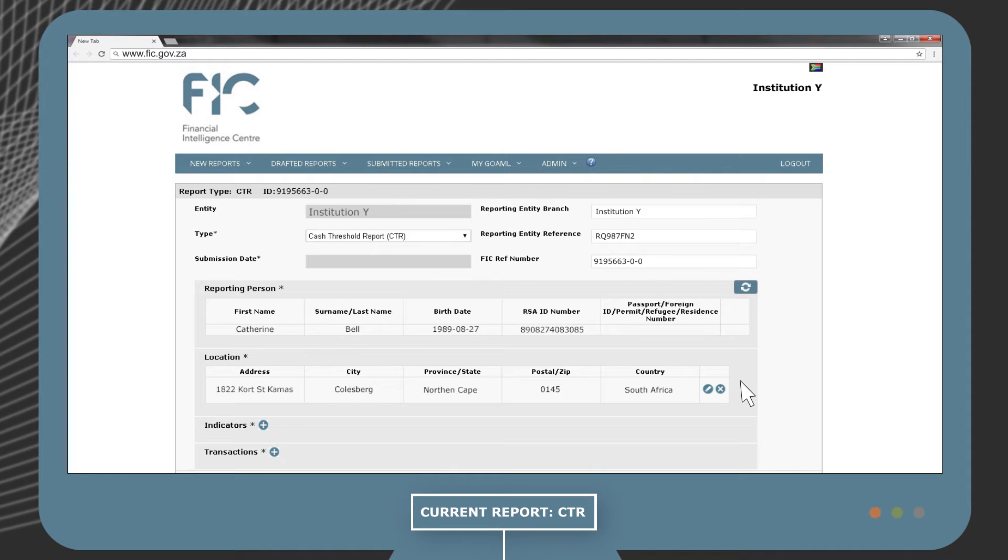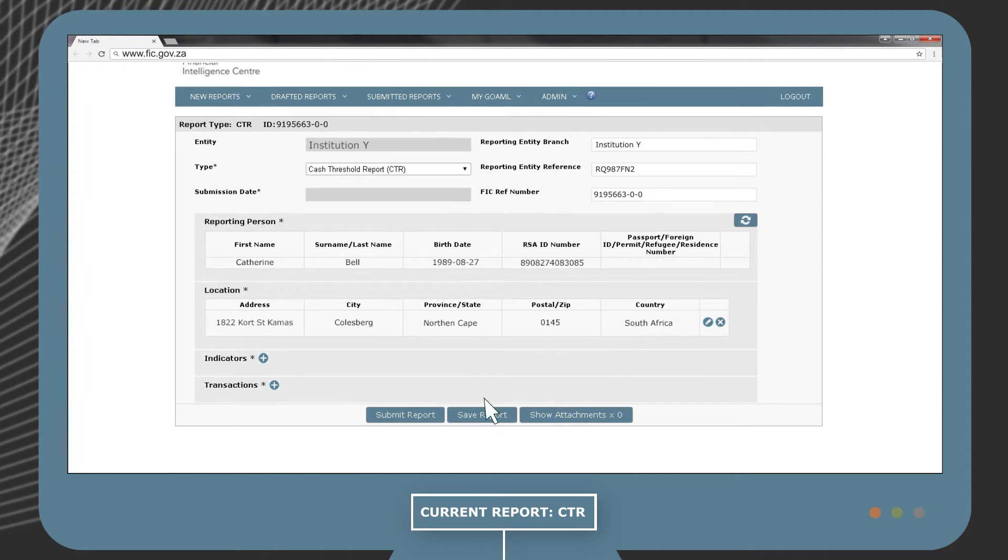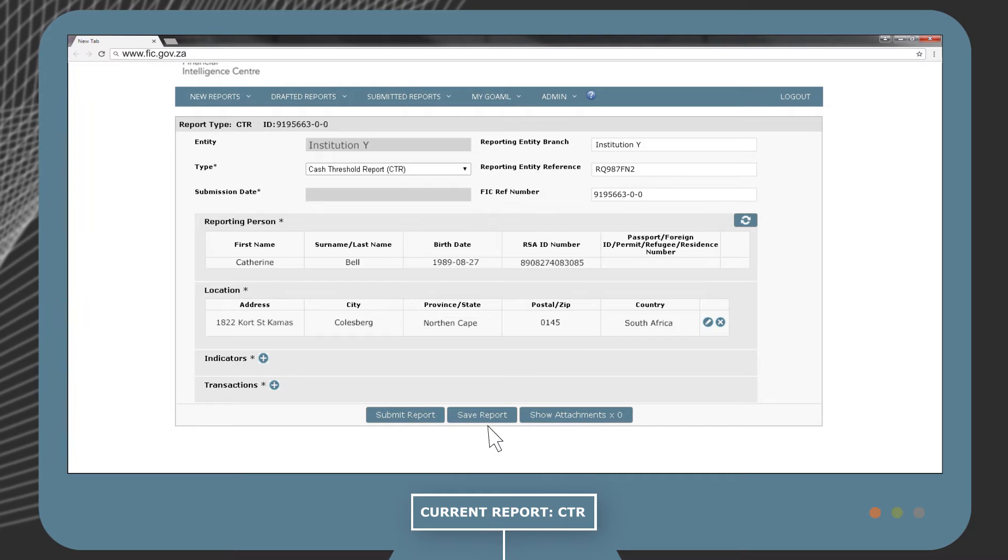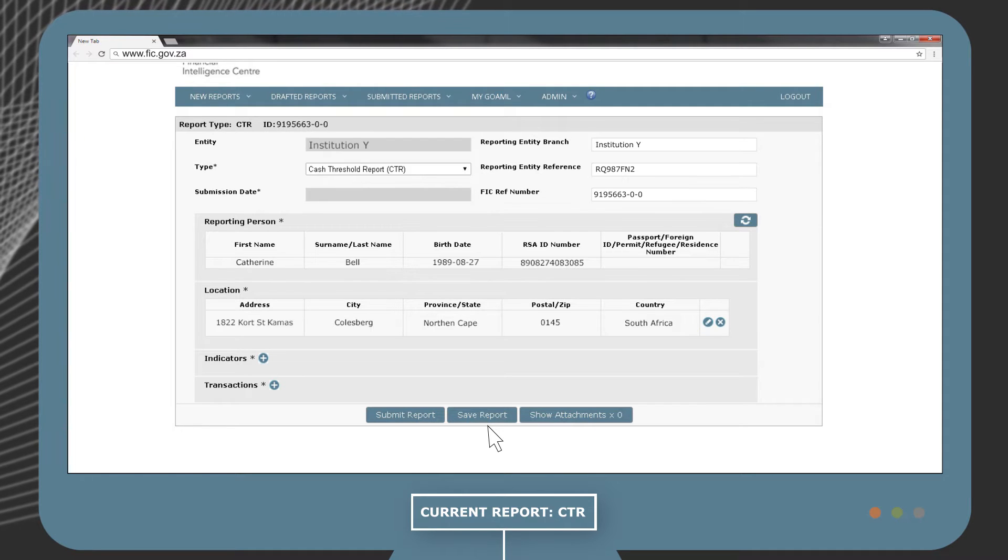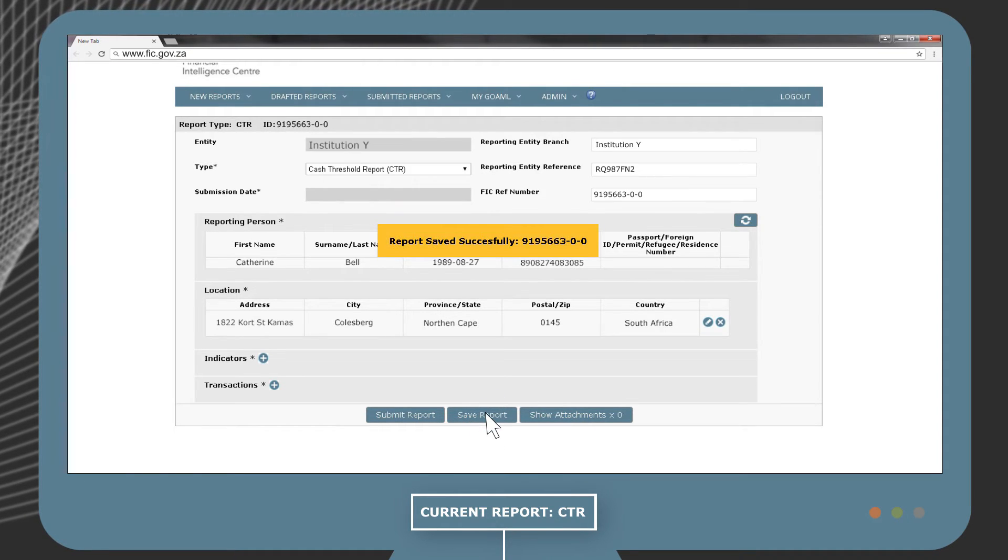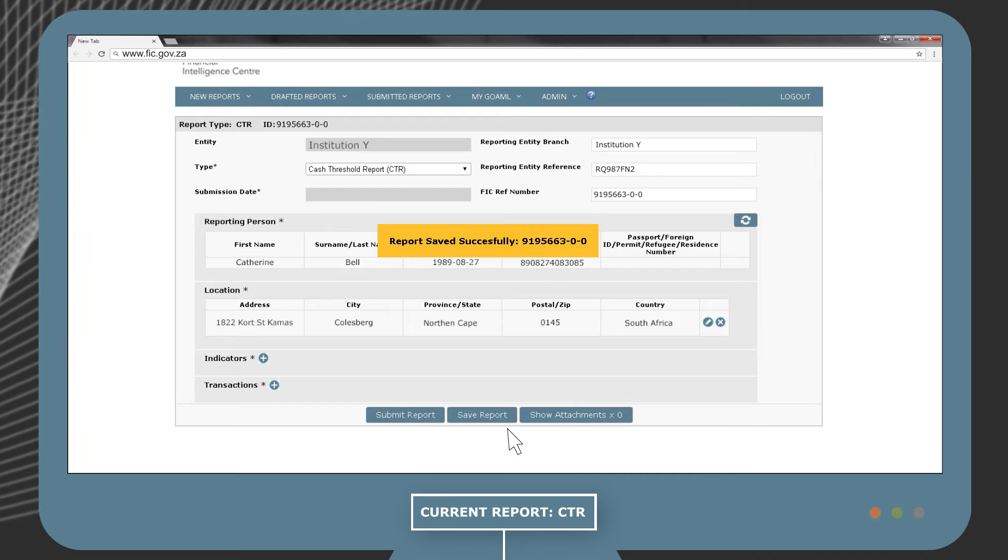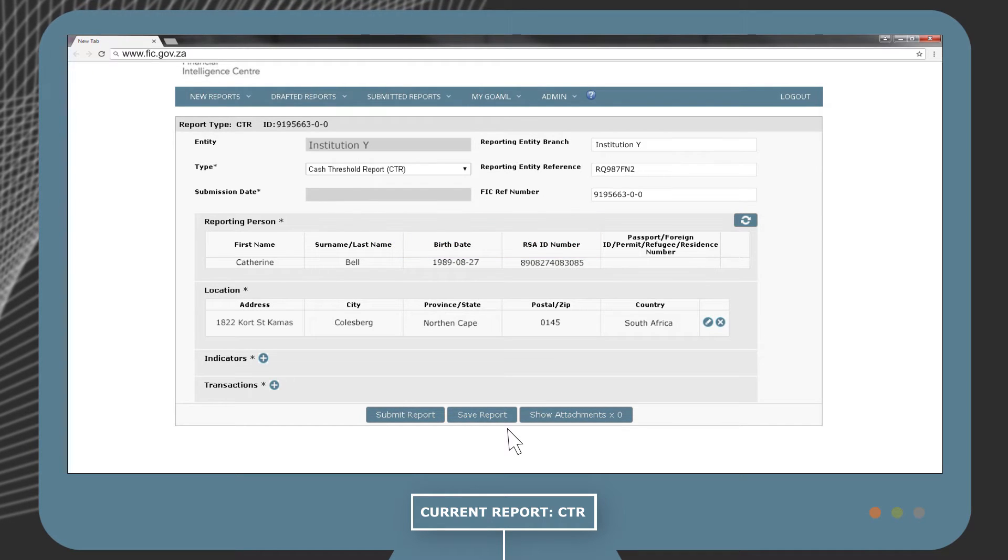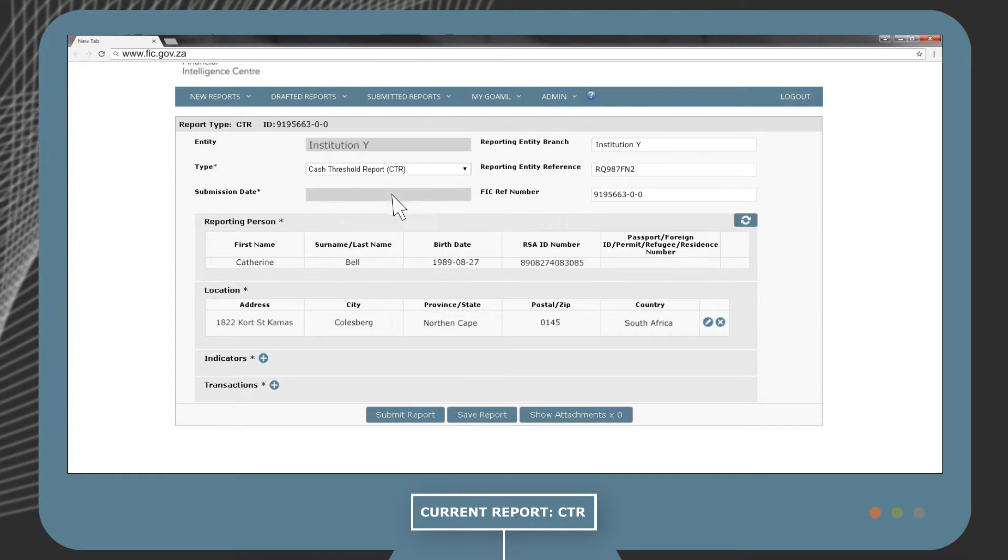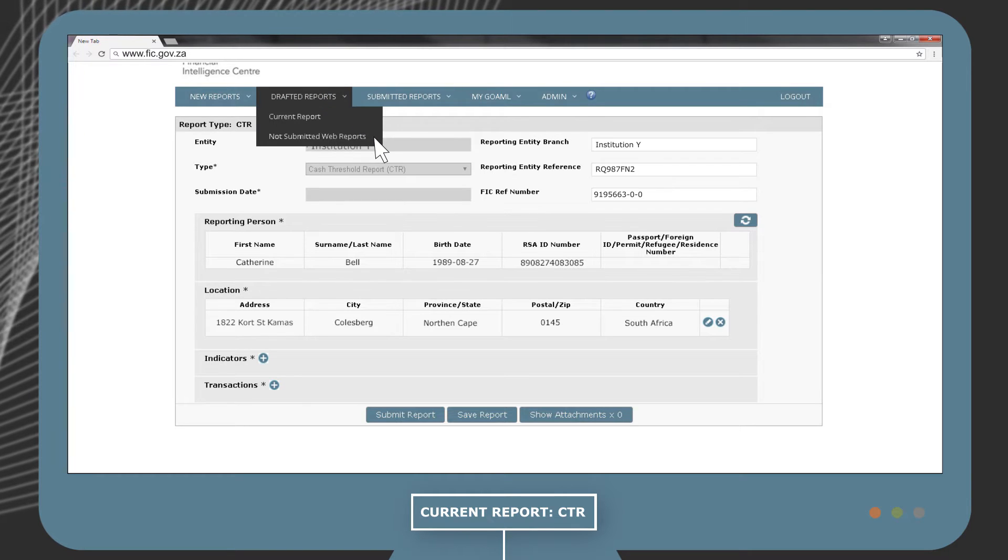It is good practice to regularly save the information that you have already captured while completing the report. Click on the save report button to save a draft of the report. A copy of your report can be found under the drafted reports menu.